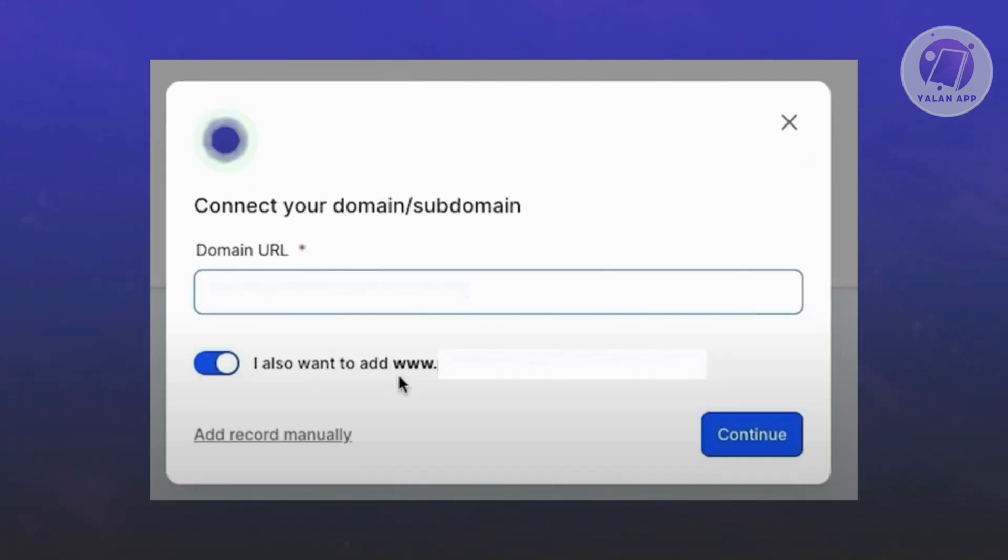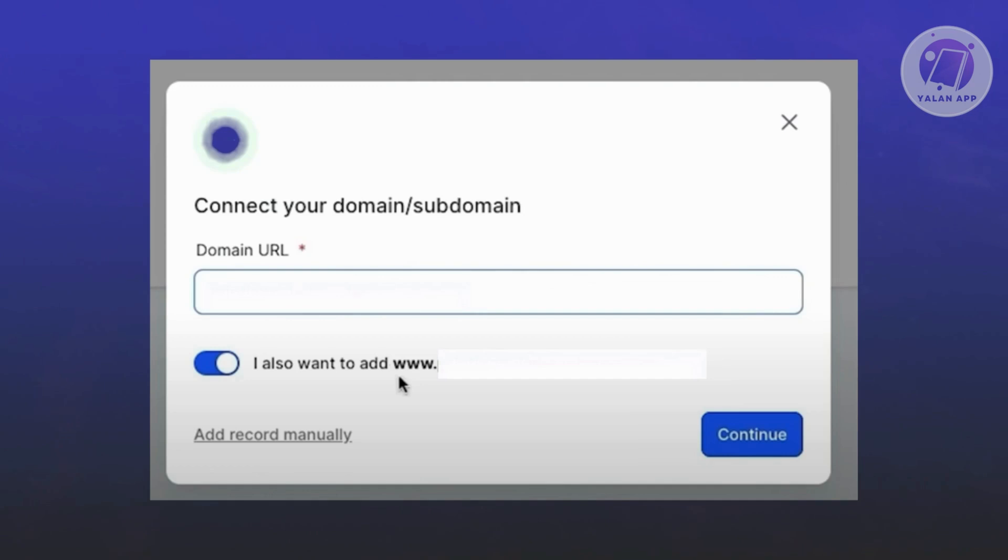Here you want to enter your domain URL. Enter your domain URL here without the www. But if it is needed and you want to allow that, go ahead and enable the option that says I also want to add www. Go ahead and enable that.